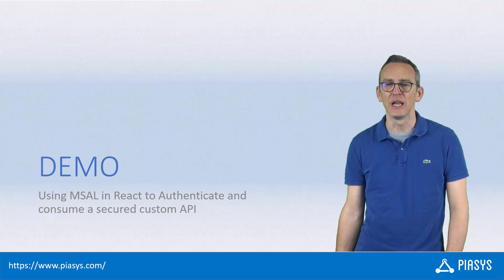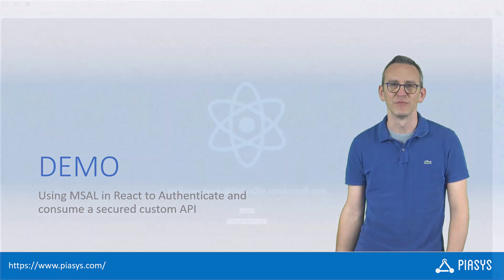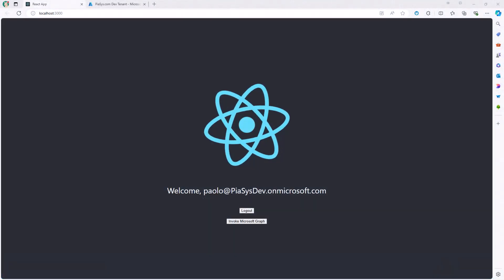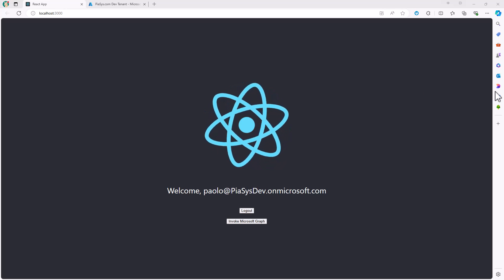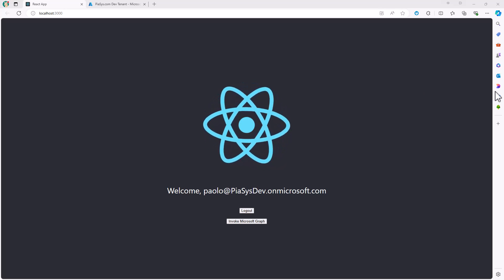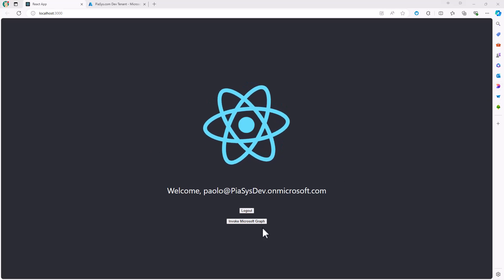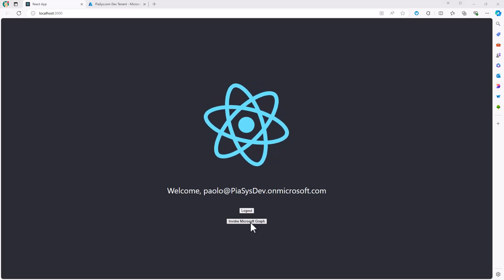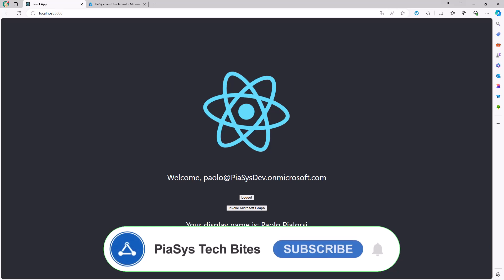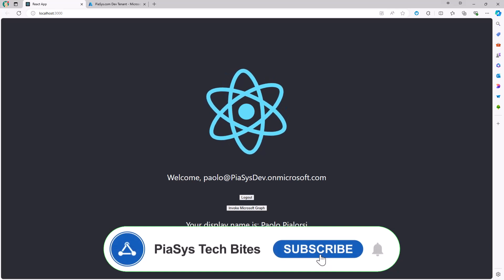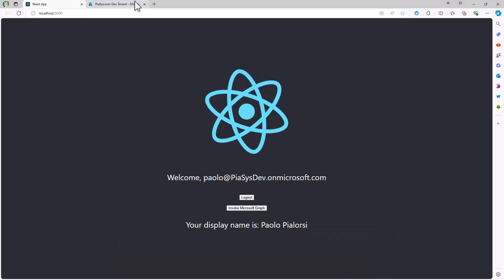Let me move to the demo environment and show you how to do that in practice. Let's start from the application we created in the previous episode, number 291. In that episode, we used a button to make a query to Microsoft Graph to retrieve the display name of the currently connected user. Now I want to do more.